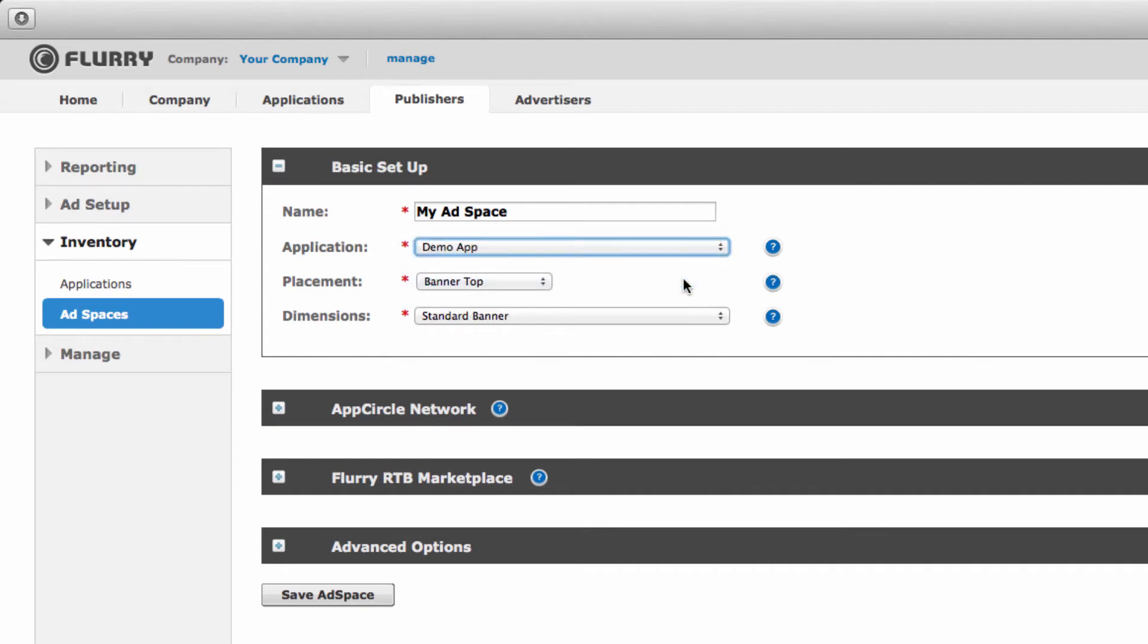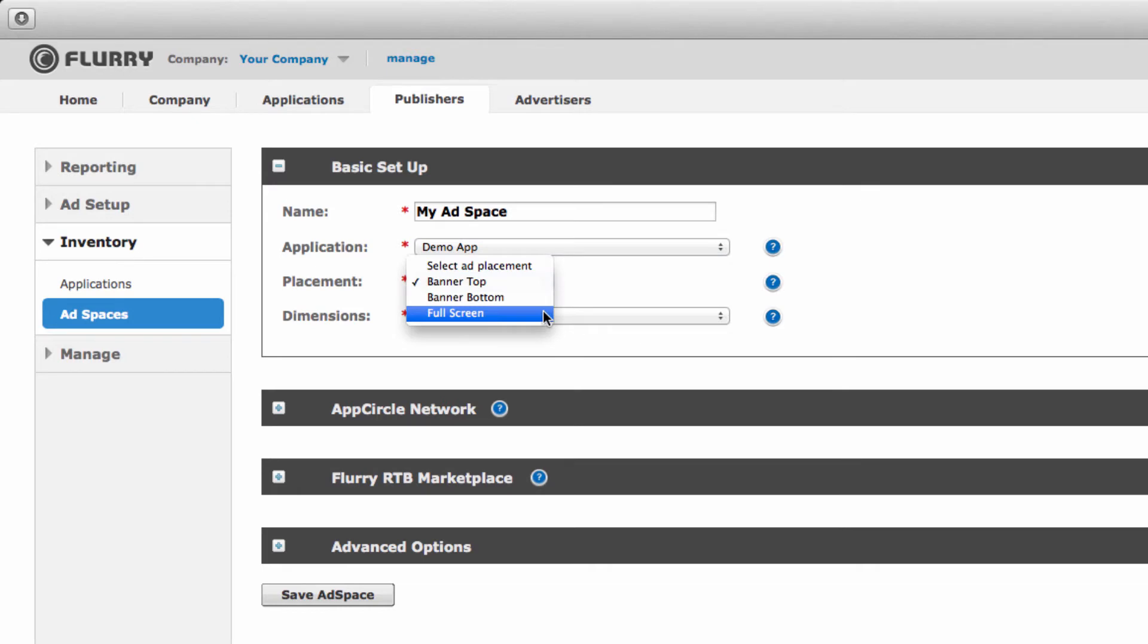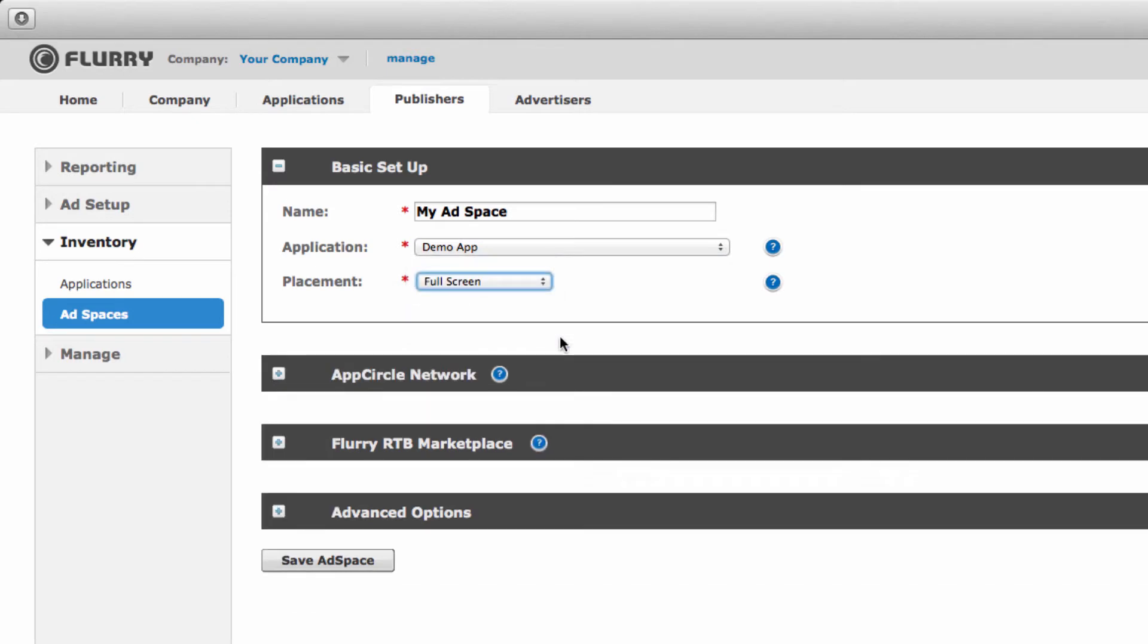Then select the type of ad banner or full screen. We'll select full screen. Finally save your changes.